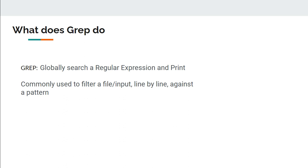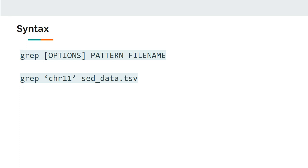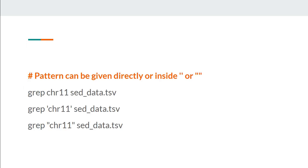So we will see that in this video. The syntax is simple — you type GREP and what you want to search in the file. That is the pattern, and we can control it with various options. For example, we will be taking this dataset data.tsv as our file, and we want to search for a pattern like chr11. This pattern will be searched against the file and only those lines which contain chr11 will be printed.